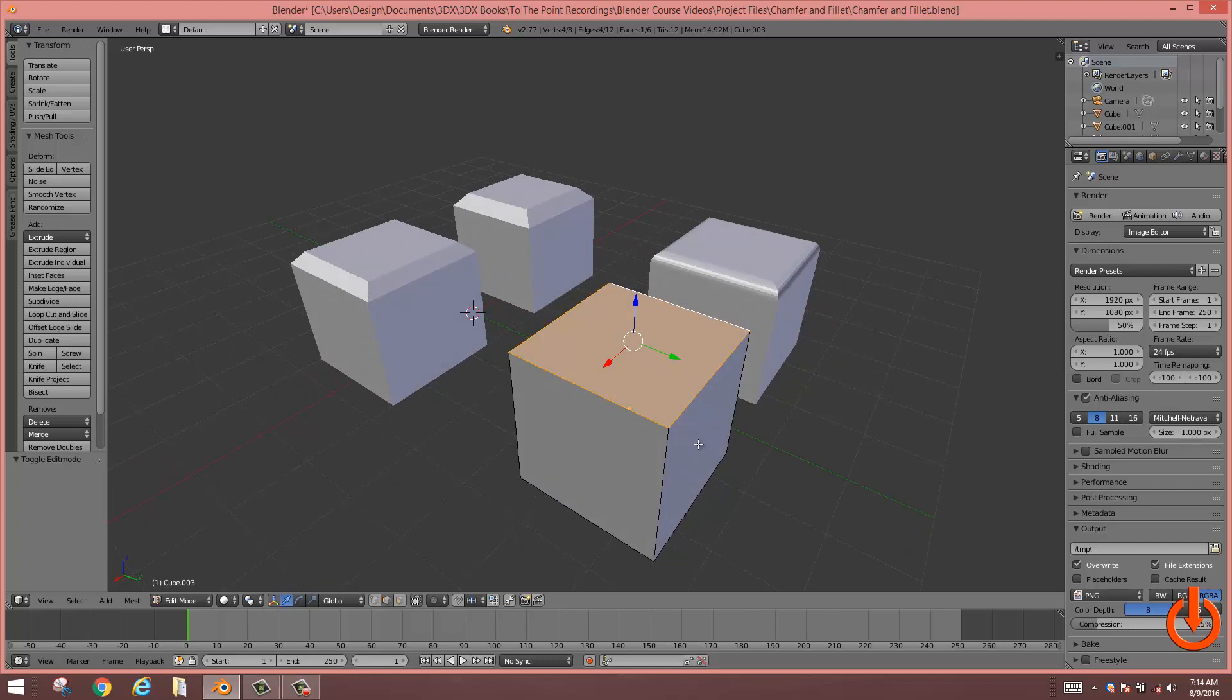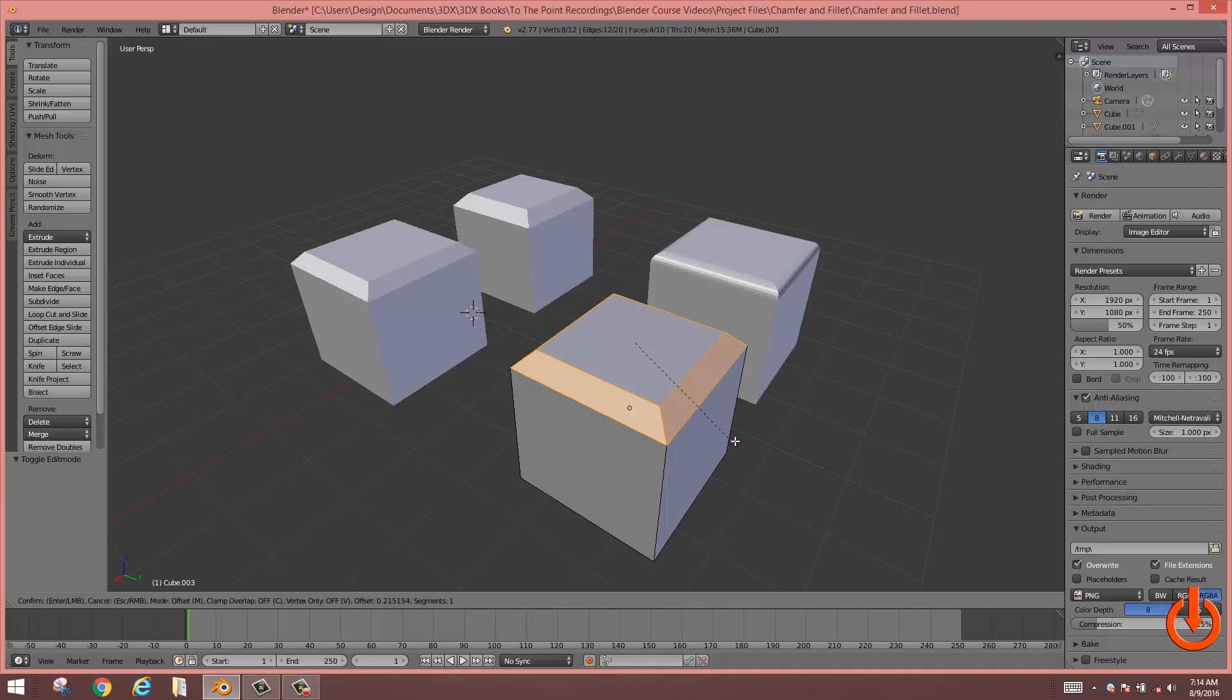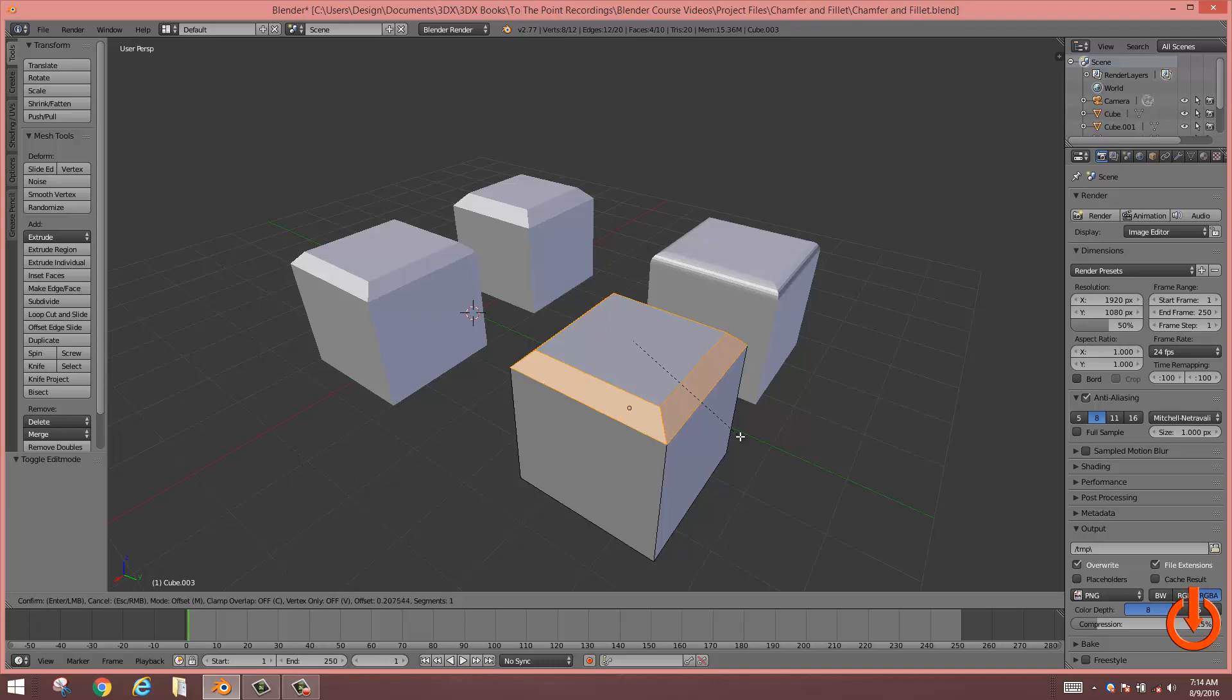Control B as in boy. Pull. Now this time, instead of pulling and releasing, what we're going to do is use the mouse scroll wheel to subdivide the faces.